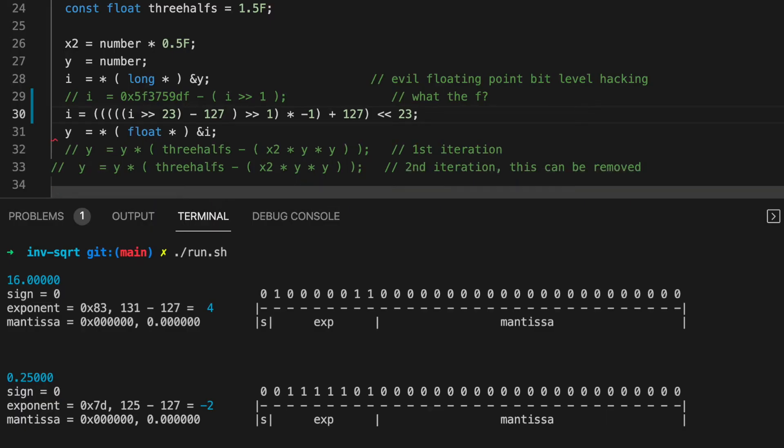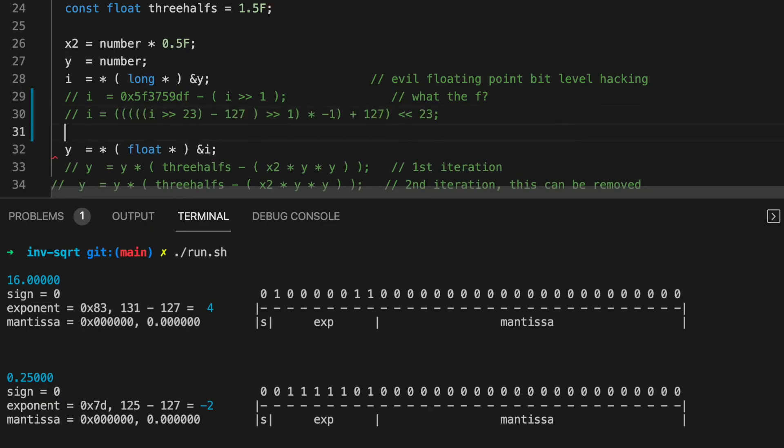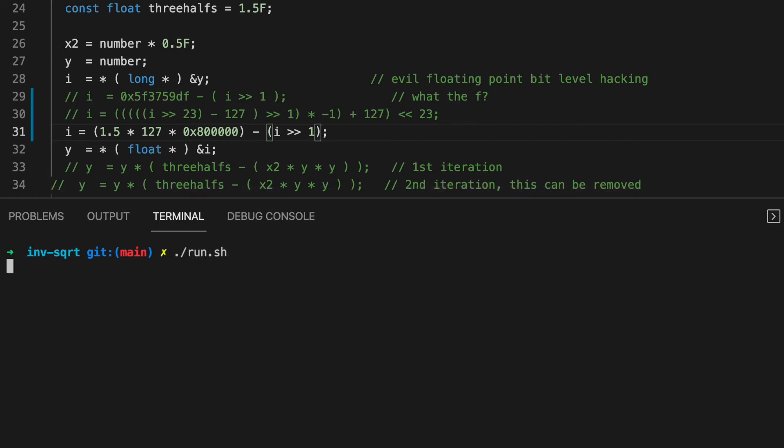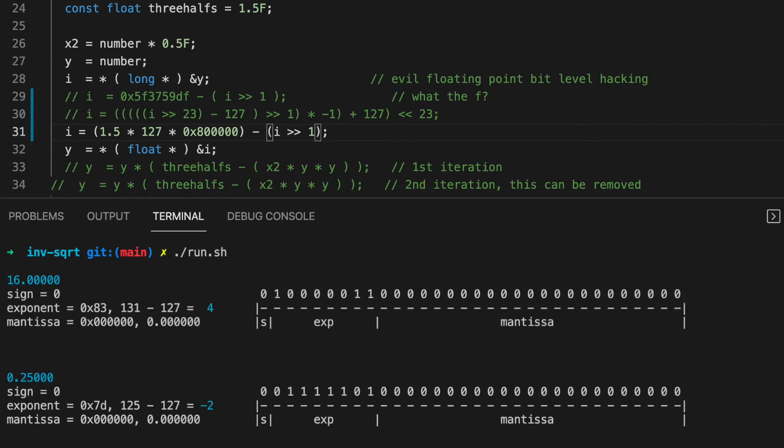We get 1.5 times 127 times 2 to the 23 minus our number shifted one bit to the right. Okay, let's plot this and see what we get.